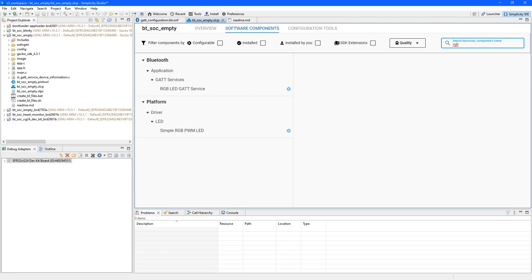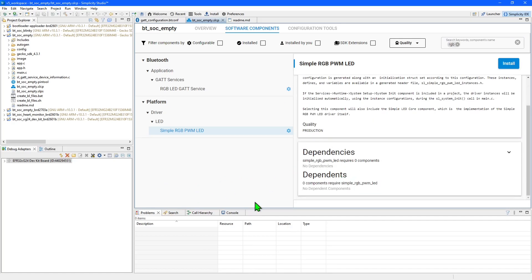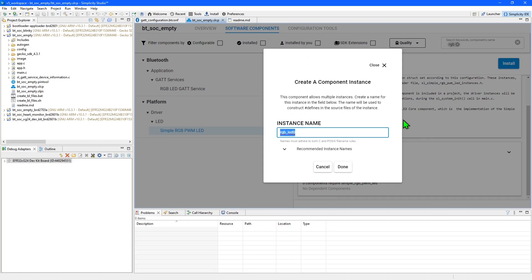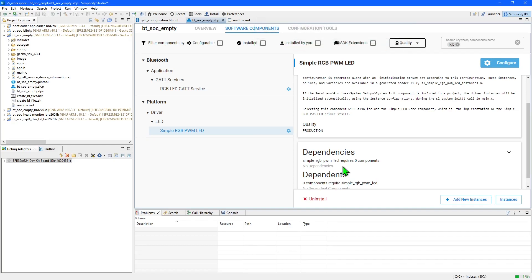If I search for RGB in the components, I can find the simple RGB PWM LED here. You'll get a bit of a description and some dependencies if there are any. To bring this code into our application, we can simply click the install button. This will then ask us to create a component instance, and in most cases it will recommend a particular instance name. These recommended instances will also configure the pins that control this device. So now the component's been added, initialization code will automatically be invoked within the application, and the pins have also been configured for this particular device as well.